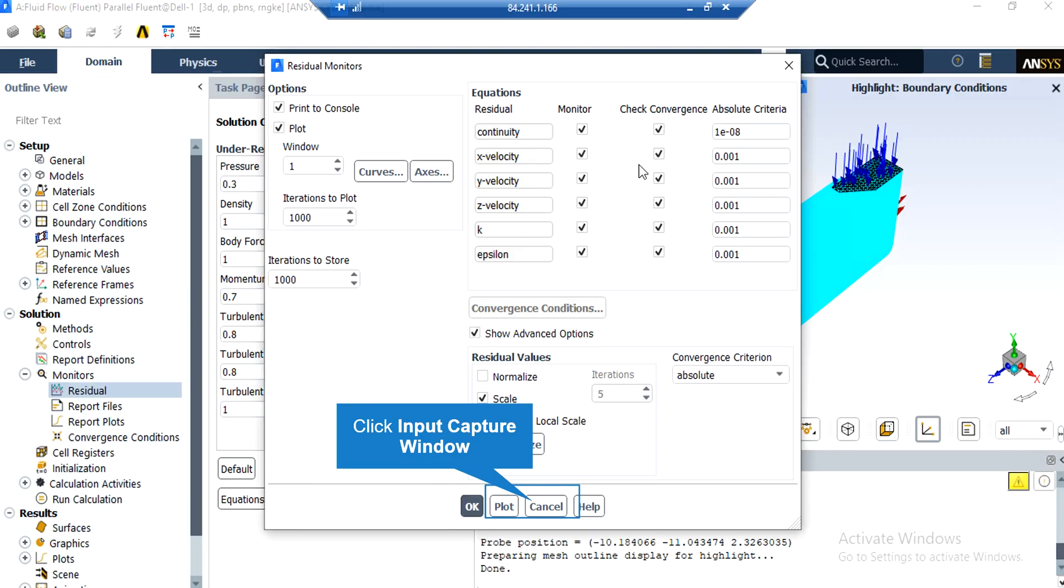After double-clicking on the residuals button, a new window will appear. In the appeared window, you can see the absolute criteria for equations like continuity, x velocity, y velocity, and so on.